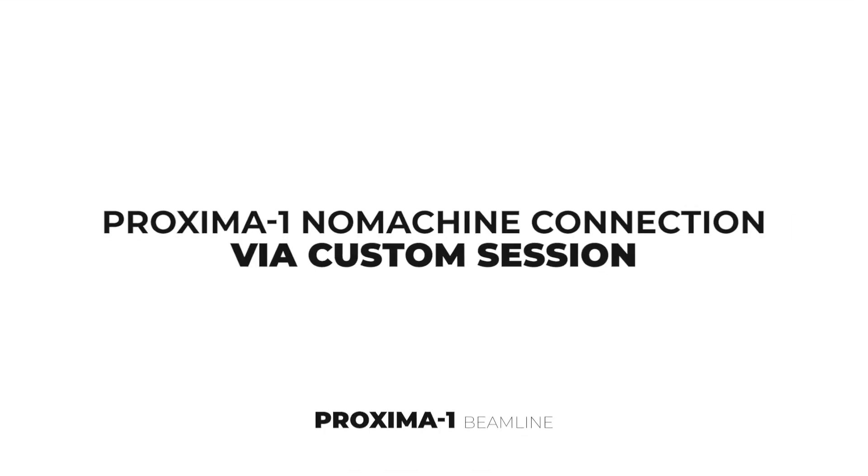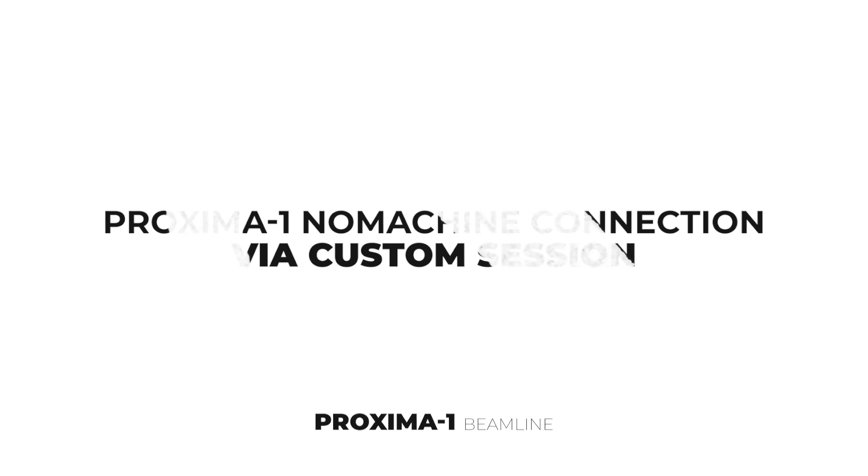This video will show you how to connect to the Proxima 1 beamline via NoMachine. Before starting, it's important to set up a proper screen resolution of 2560x1440 pixels. It's always possible to test your setup before your session. Don't hesitate to ask your local contact if you wish to do that.